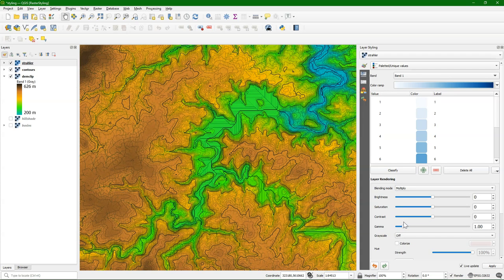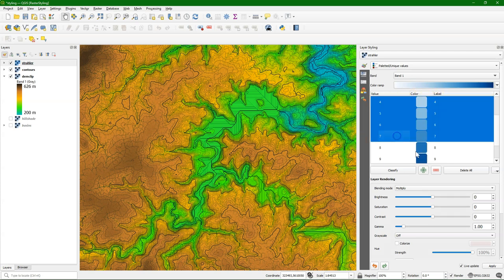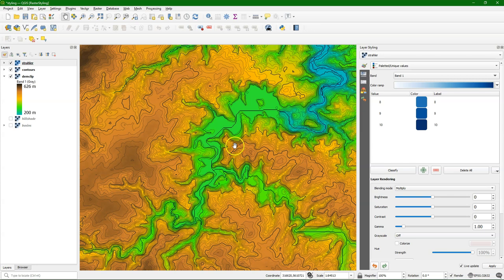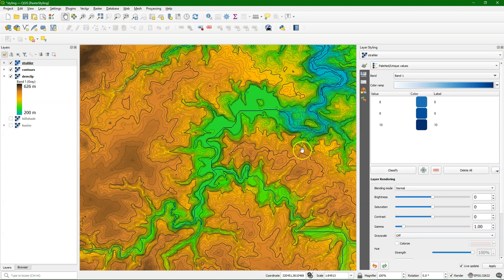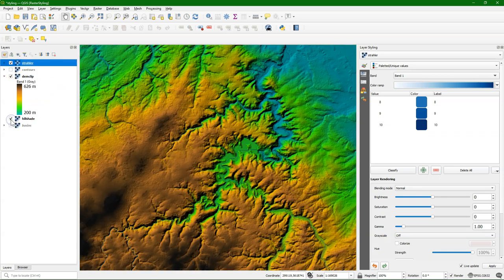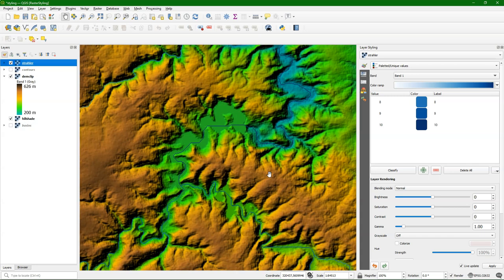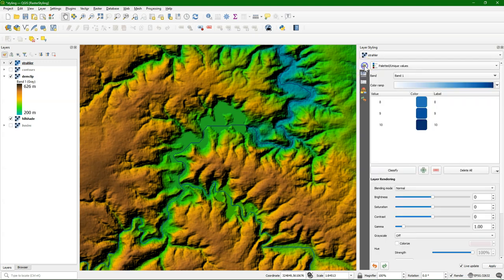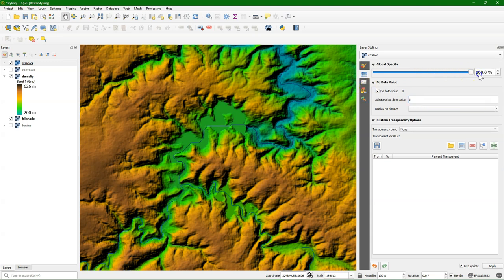We can also use blending mode here. But what you can also do is remove certain values that you don't want. Then they become transparent. So here we only see value 8, 9, 10 of strahler. And you can mix that with the other layers, because the other values are transparent. You can add specific values that you want to make transparent. So if I want value 8 to be transparent, I type 8 there. And then 8 will not be visualized. It will be transparent. And I can also change the global opacity there. But blending gives normally a nicer result.